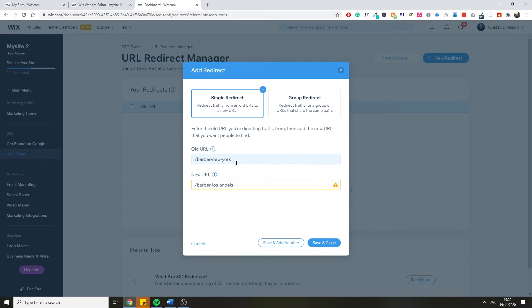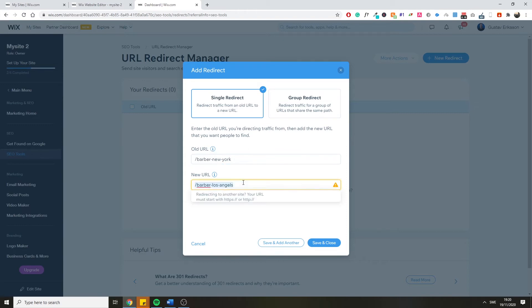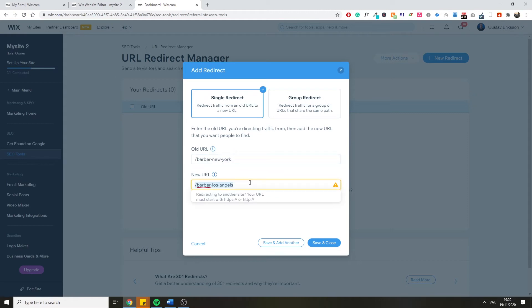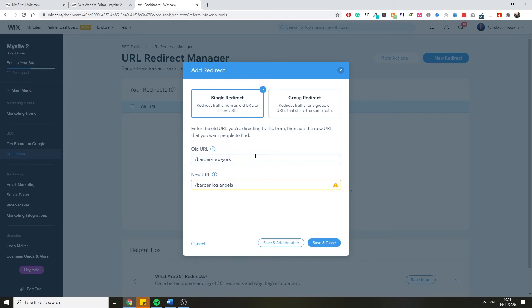In some cases you didn't just change the URL slug — you removed the 'barber-new-york' page entirely and don't want to create a new one. In that case, you can link to another page on your website that has similar or relevant content. If you don't have a page similar to the barber-in-New-York page, you can just link to your homepage. That's basically how you do your redirect mapping from an old URL to a new URL.